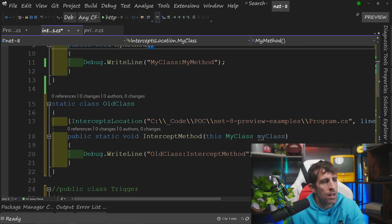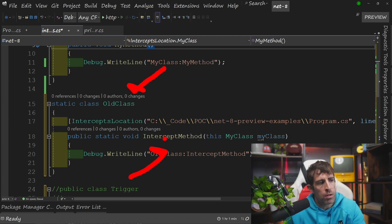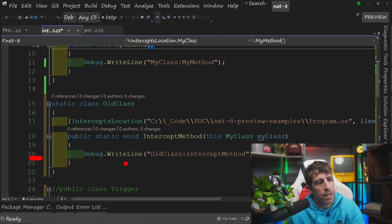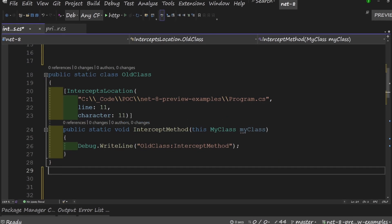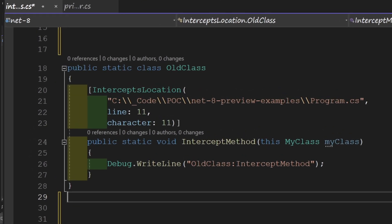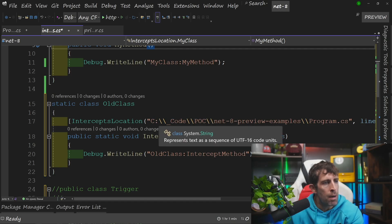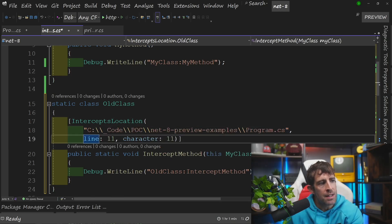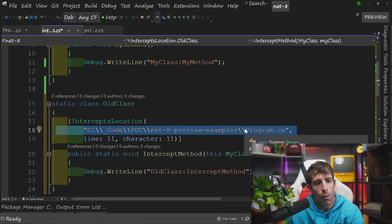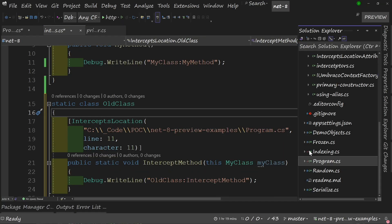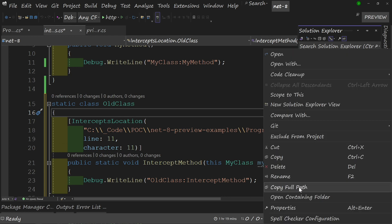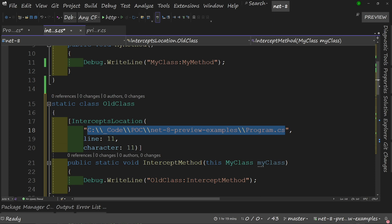Jumping back into my interceptor, I can define a class with a static method — I can call this whatever I want. I'm passing in MyClass, and I've got a Debug.WriteLine for 'old class dot interceptor method'. The key bit that allows the interception is the attribute. We're making use of that attribute we defined, passing in three main things: the first is the file path on my PC for the file we want to intercept. You can right-click on a file in Visual Studio, do copy full path, and paste it in.